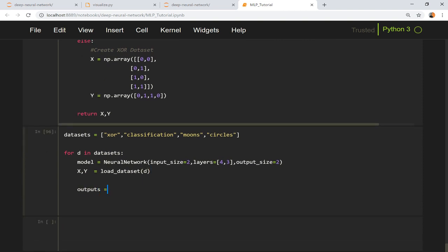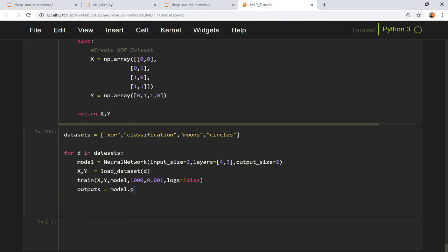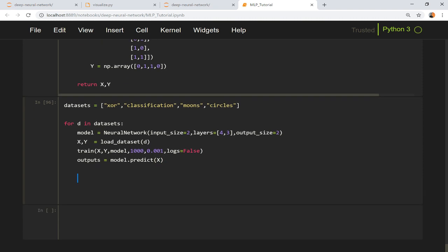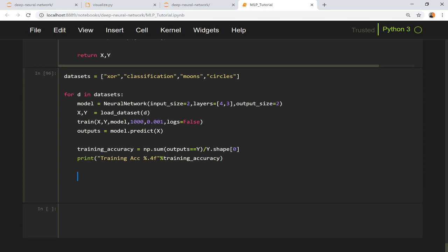After that I need to generate all the outputs from the model. Oh before that we need to train our model, so let us call the train method. We give x, y, model, let's say we train the model for 1000 epochs and learning rate is 0.001 and logs we do not want. Then model.predict(x), so we give our input data and then we get our training accuracy that is given by np.sum(outputs == y) / y.shape[0] and let us print training accuracy for each of the datasets.